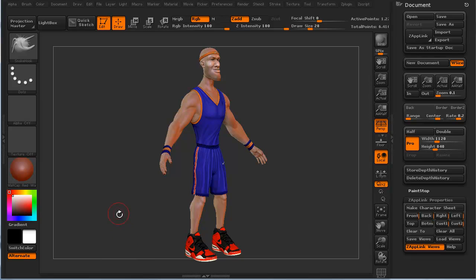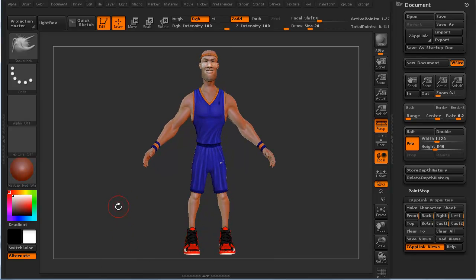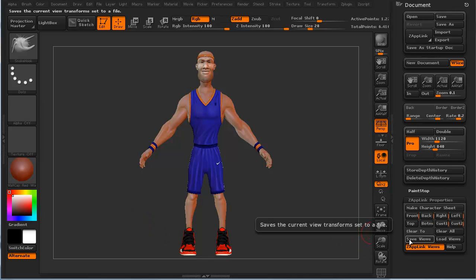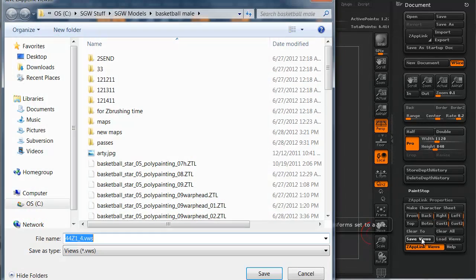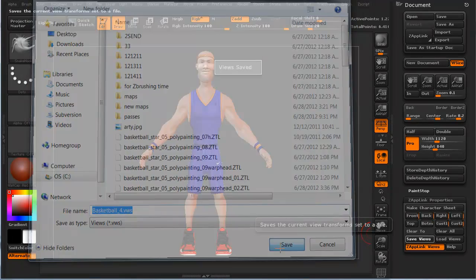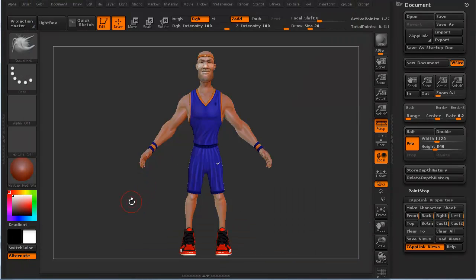The nice thing is you're not stuck doing just full-body shots. If you want to save these views, you literally just click Save Views and you can save them out — call it whatever you want, like 'basketball four.' We'll go ahead and save that, and load it up in a minute.